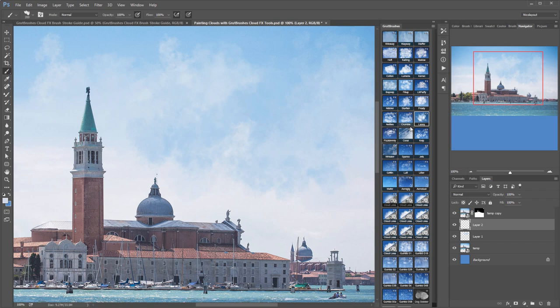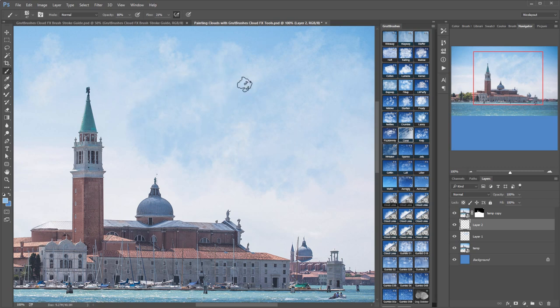By using multiple layers you can constantly build up your clouds. Keep adding to them. Where they overlap they will naturally build nice organic looking textures.